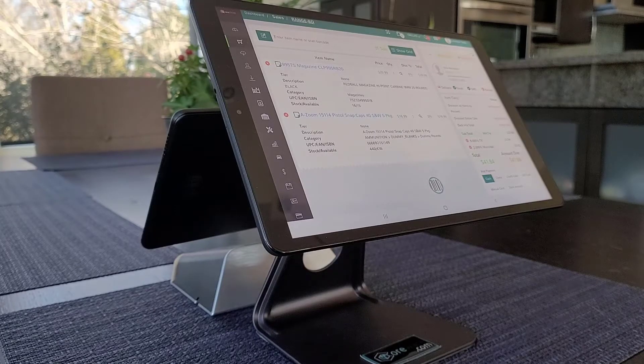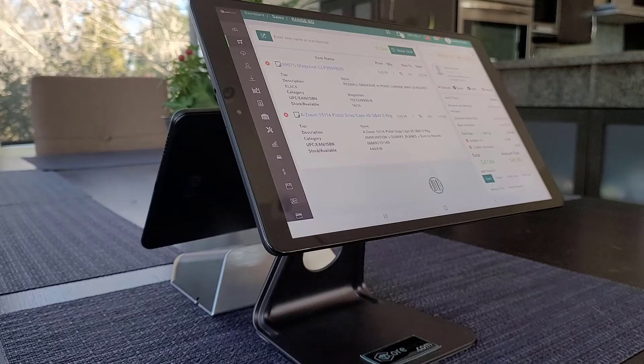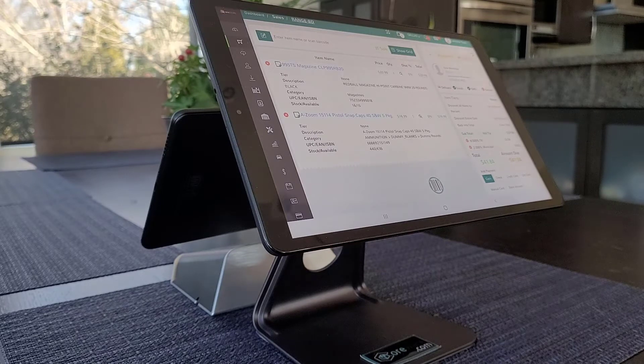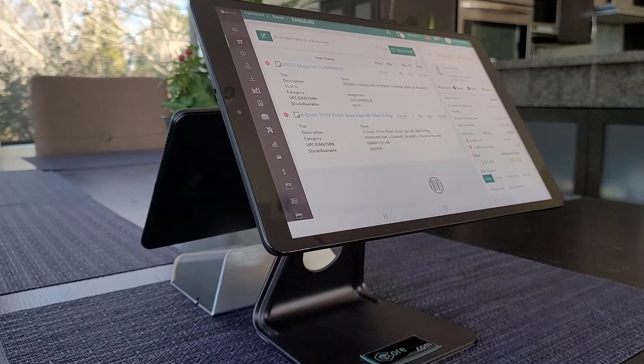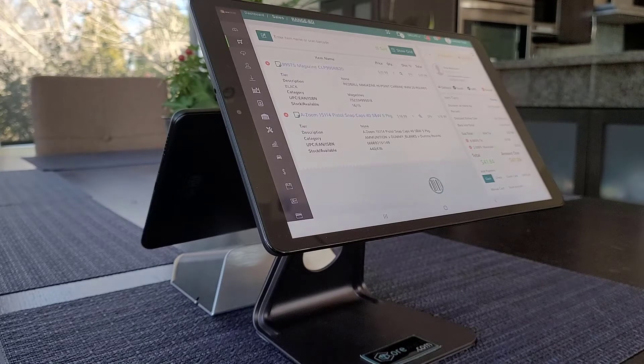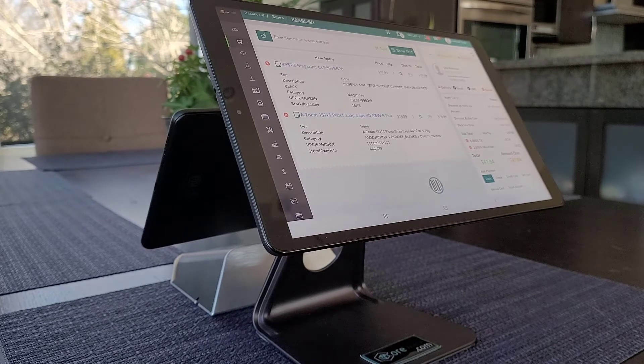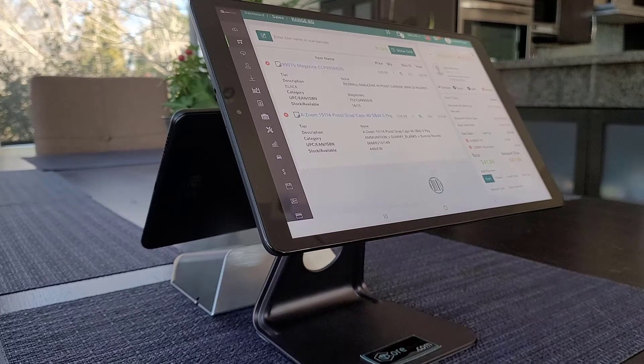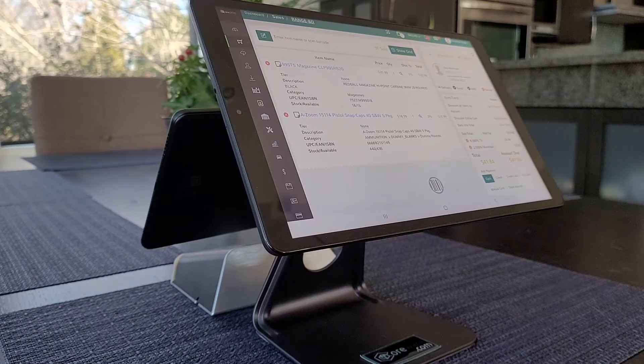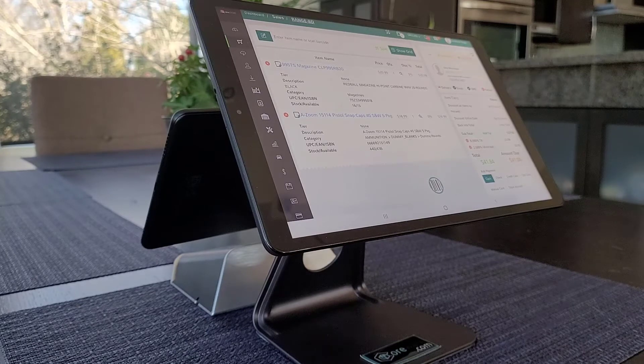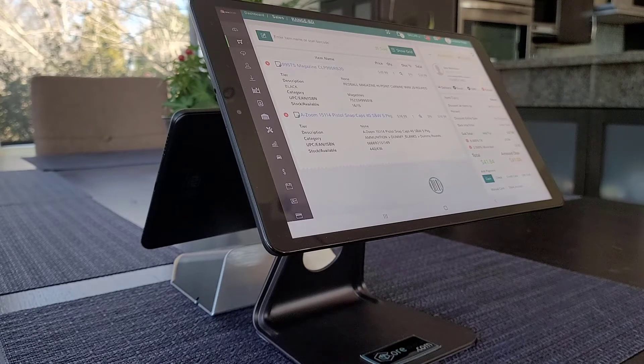Hello everyone, this is Ezra with CoreWare and today I wanted to talk about the customer facing display. Having a customer facing display is really helpful so your customers can see what's being rung up and they can interact with that display including signing the receipt.